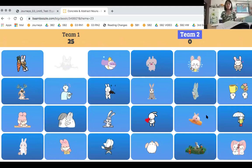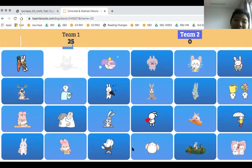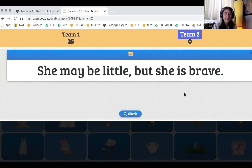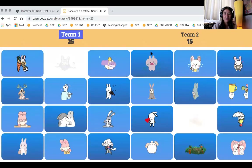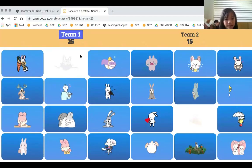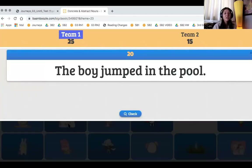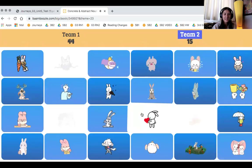On to the boys. Simon chooses the rabbit with the carrot. 'She may be little, but she is brave.' Give me the abstract noun. Simon: brave. Well done. Girls' turn — Katie picks two rabbits hugging each other. 'The boy jumped in the pool.' Katie, find the concrete nouns. Boy and pool. Well done — you won 20 points for your team.